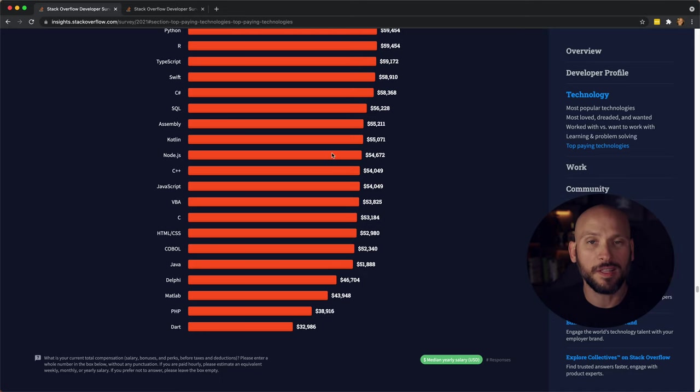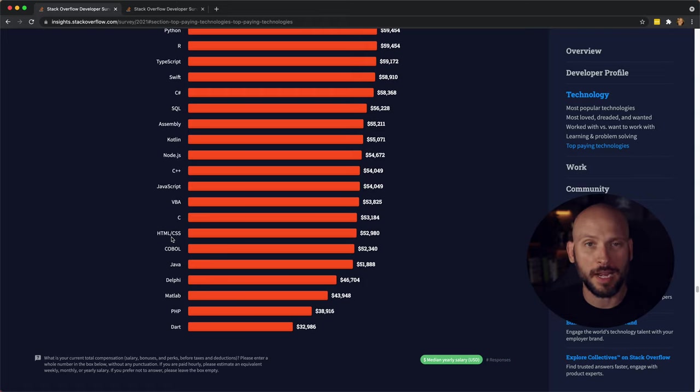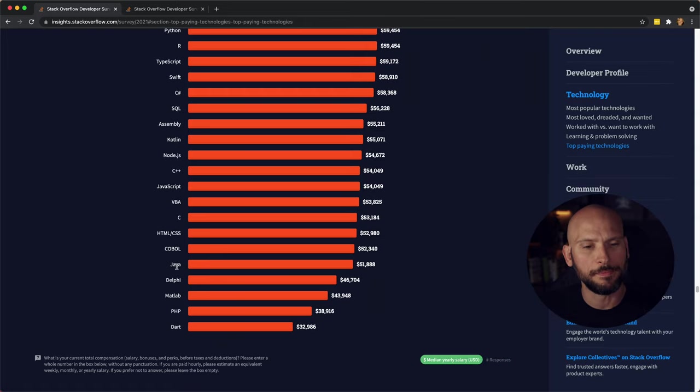So according to this, people who write HTML and CSS make more than people who write Java.